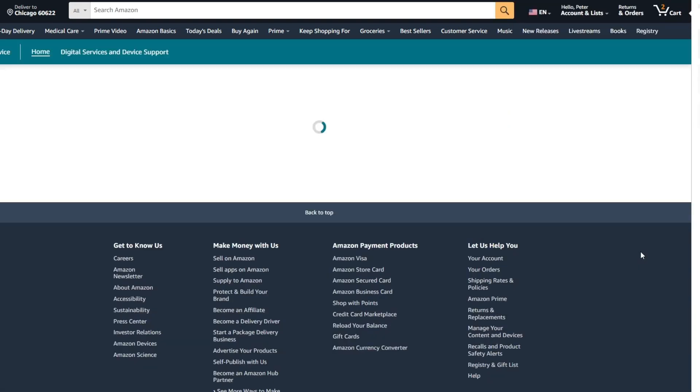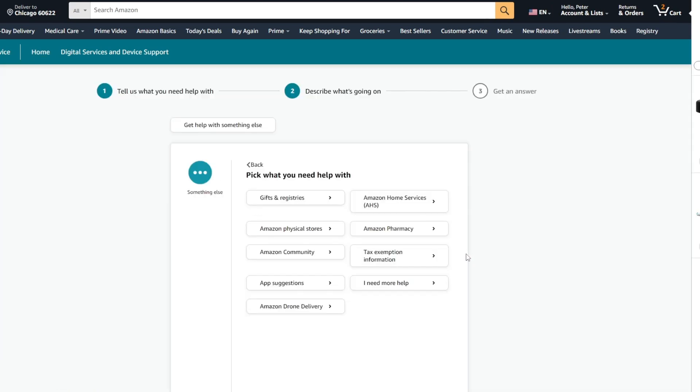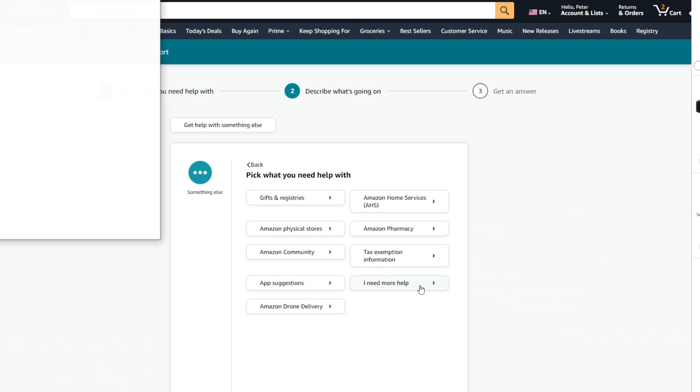Once you open this page, you need to click on Something Else and then go for I Need More Help. It will open a chat with Amazon customer service, but as you can see it is not working right now.